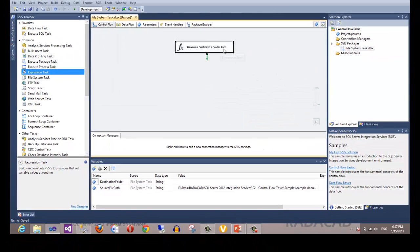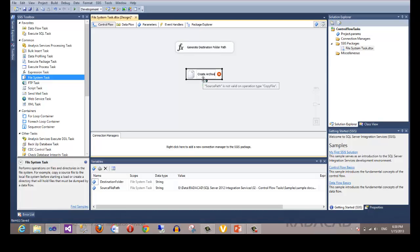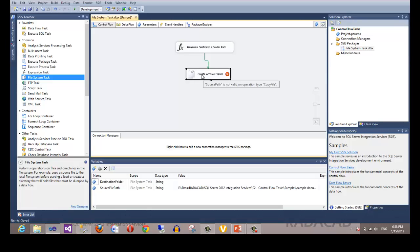Now I add a File System Task. I want to check if the destination path exists and if not, create it. I rename this file system task 'create archive folder'. I connect the expression task to this file system task using a precedence constraint - the arrow shows priority, meaning the first task executes before the second.